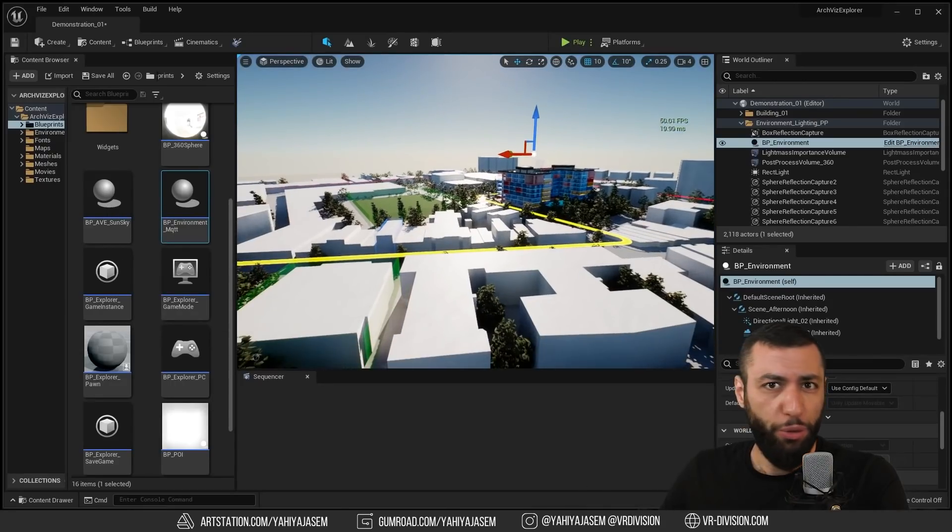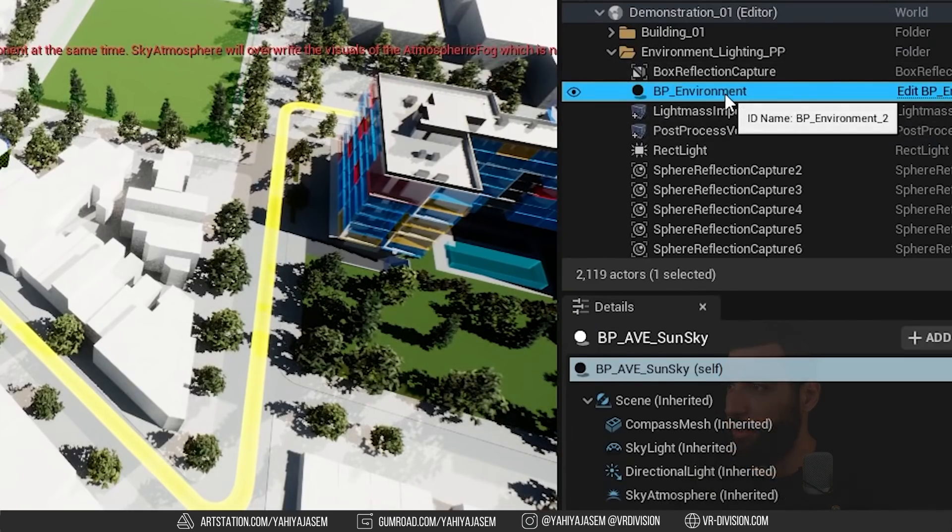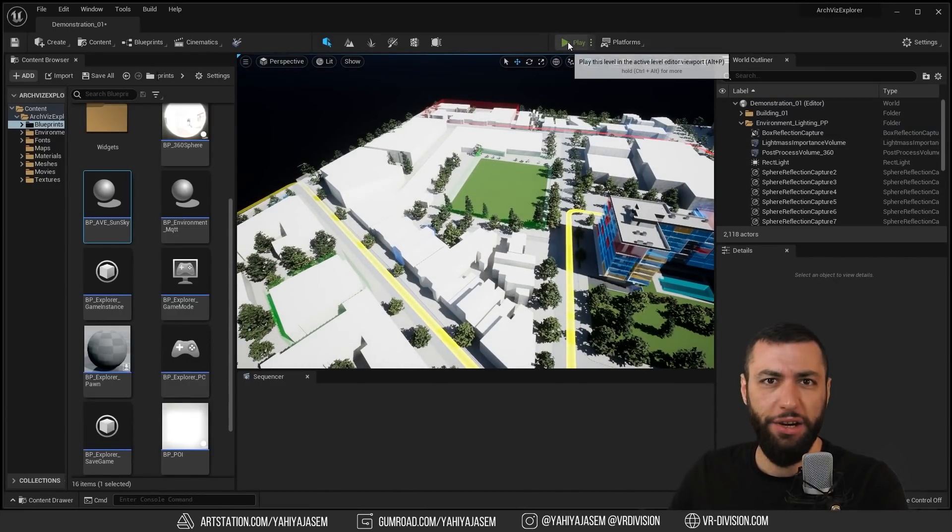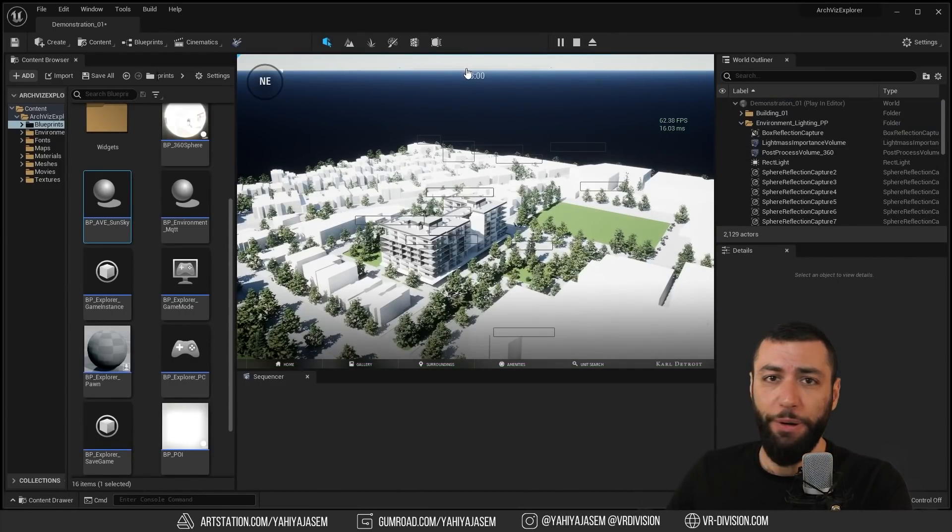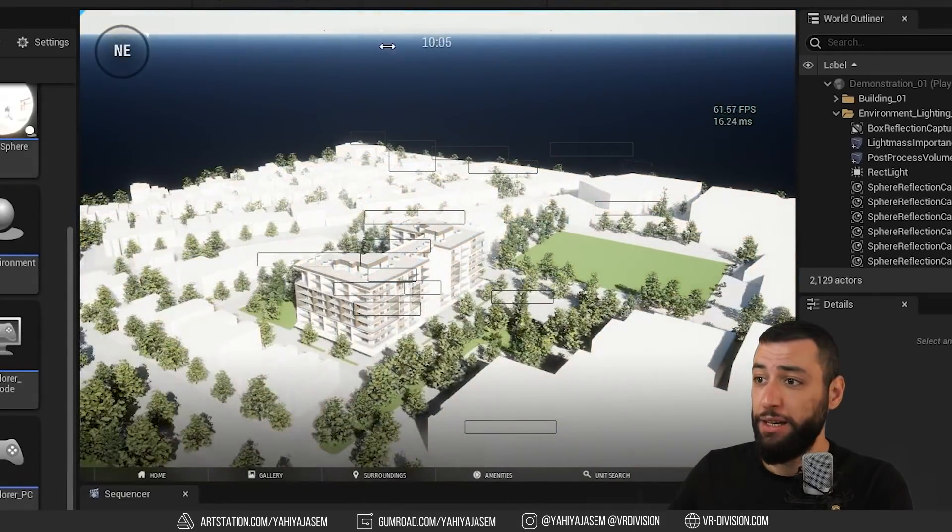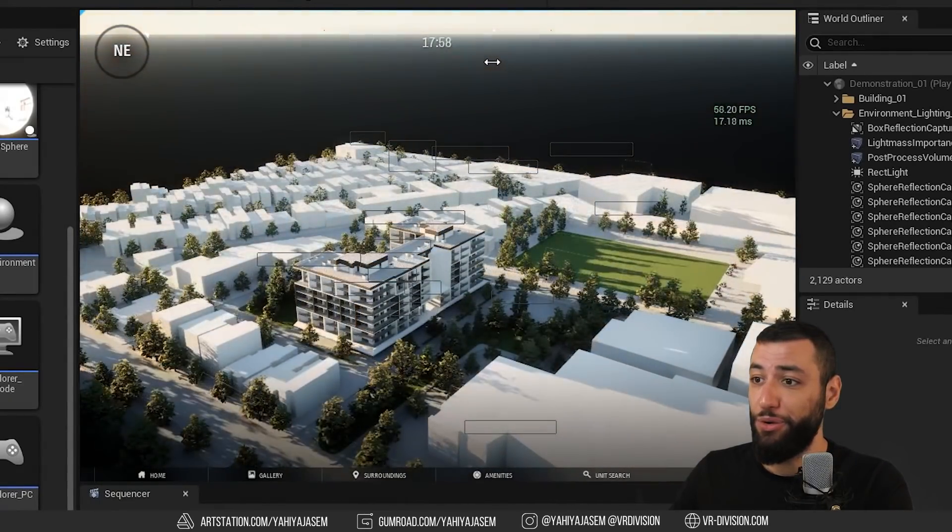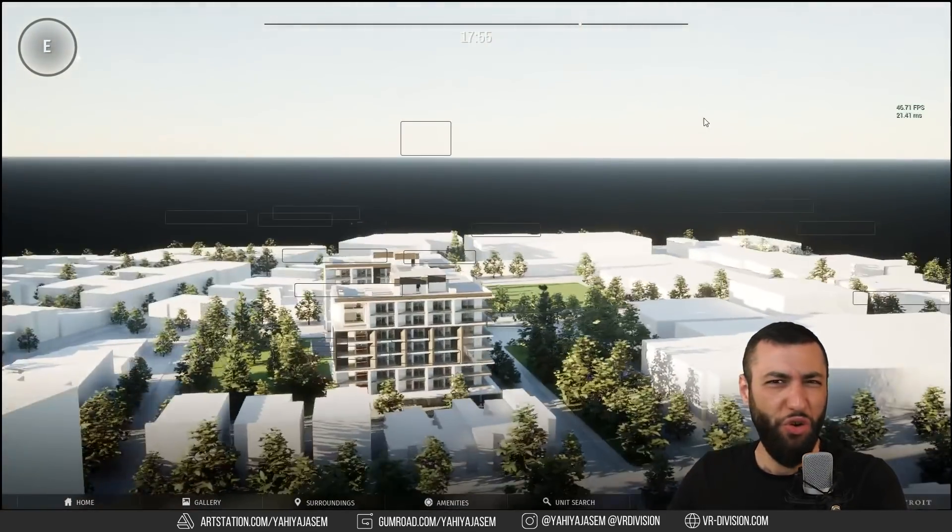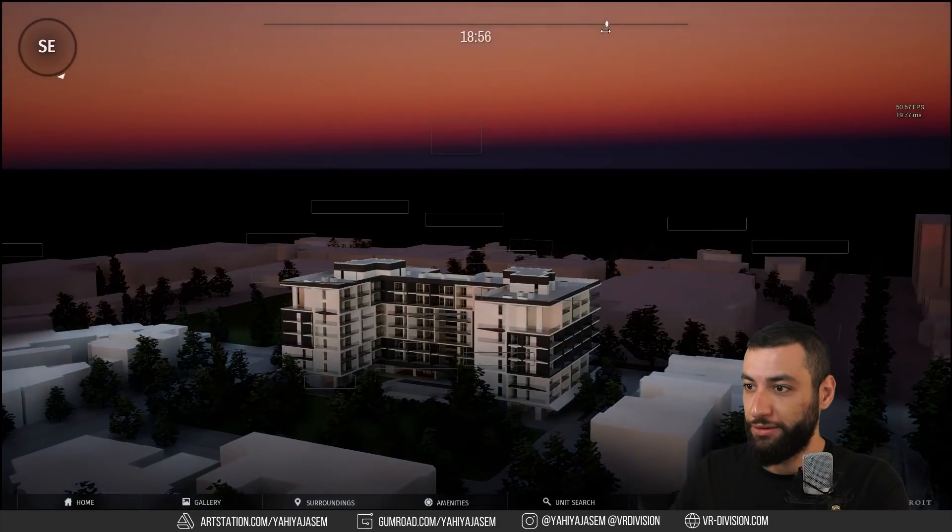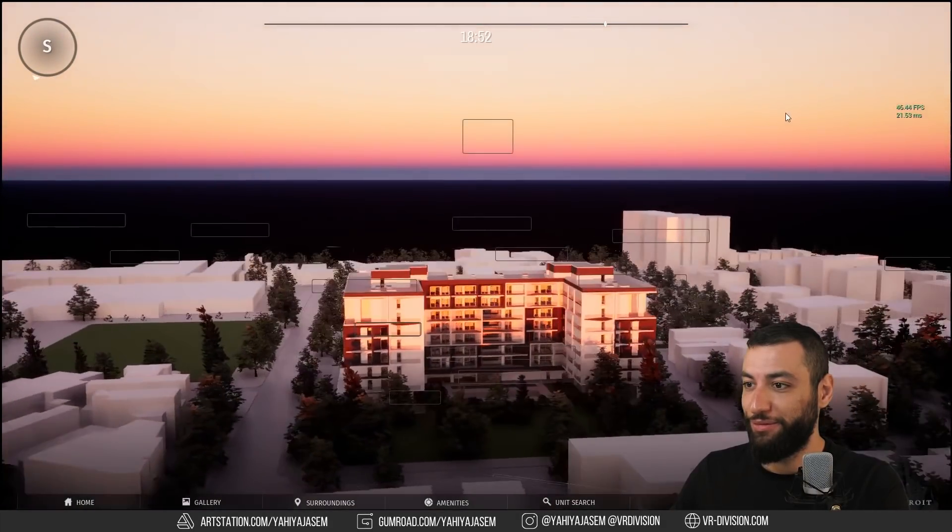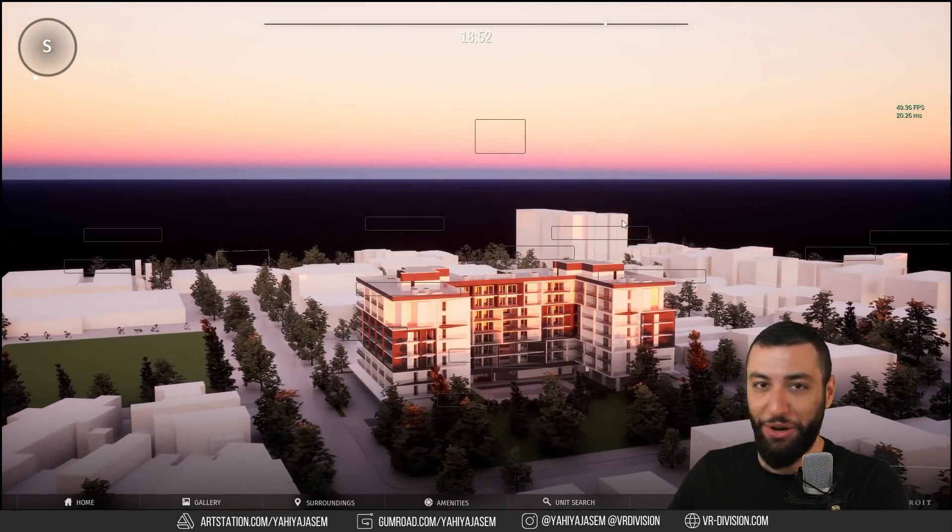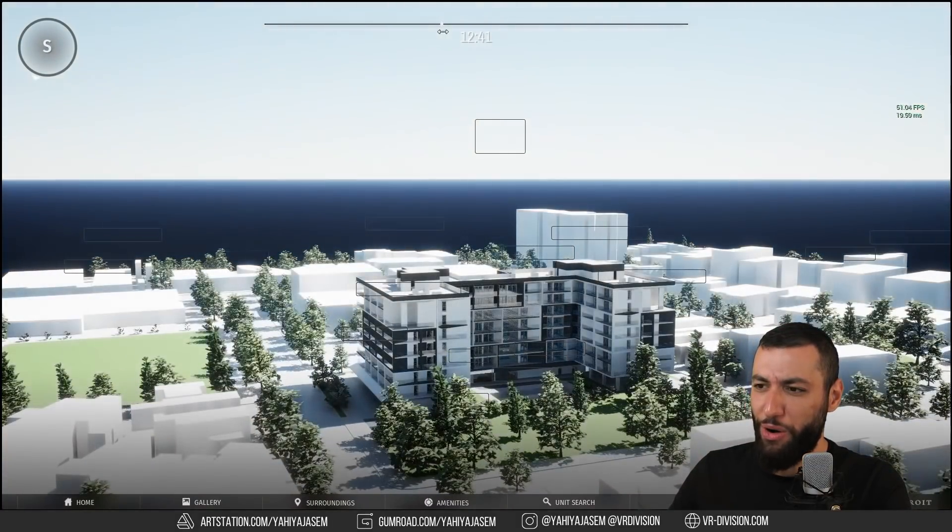We have another blueprint. I'm going to delete this and click play here. The blueprint here has a time of day slider out of the box ready for you. You can change the time of the day. This is so beautiful. These are the only annoying boxes. Wow.